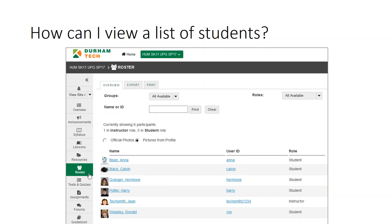How can I view a list of students in my Sakai site? Use the roster tool on your course menu to view a list of currently active students in your site.